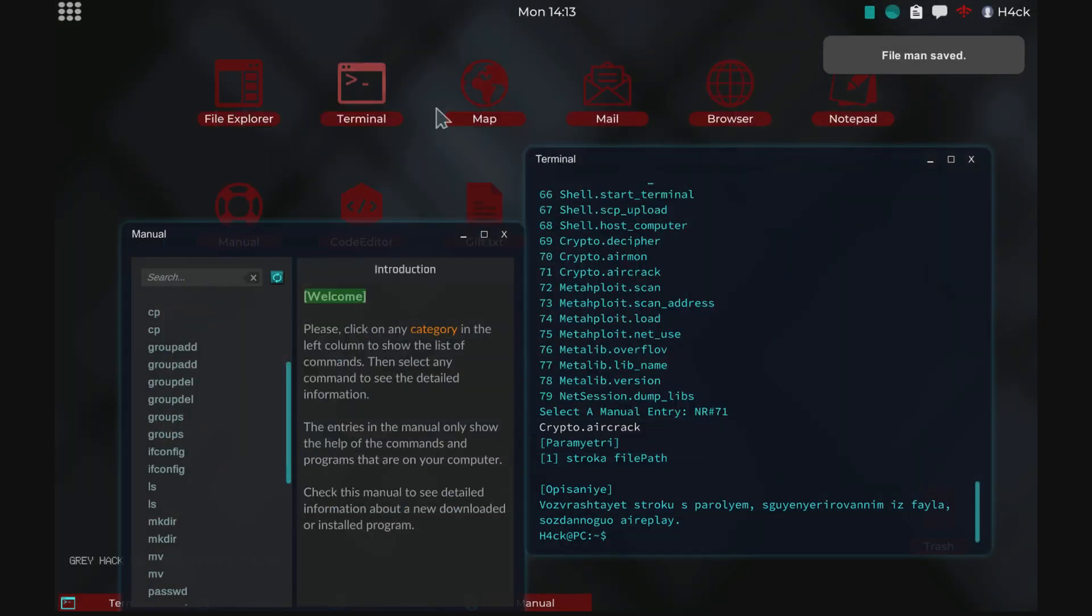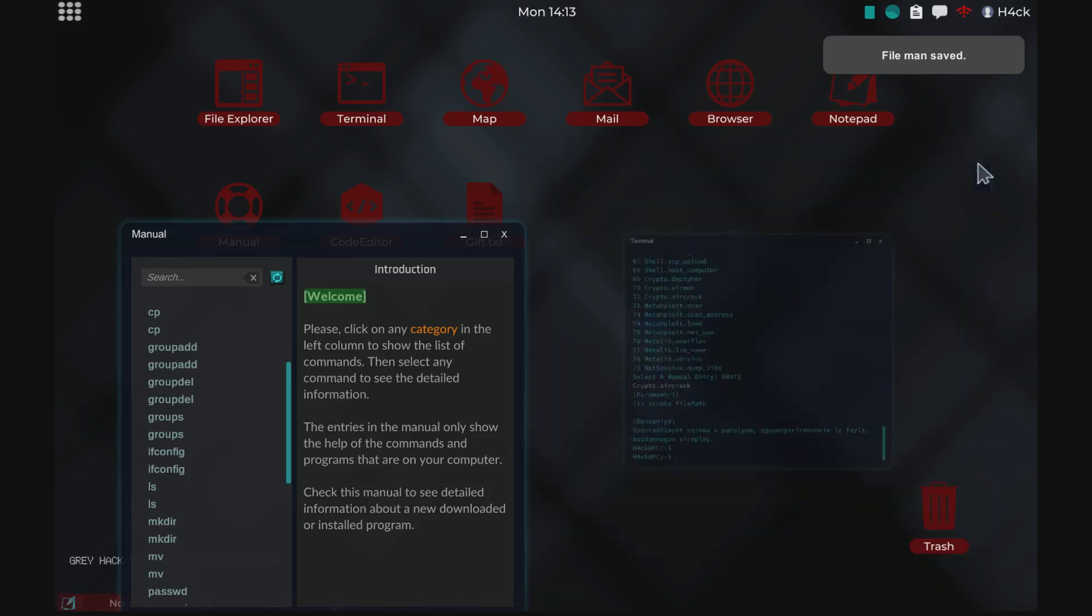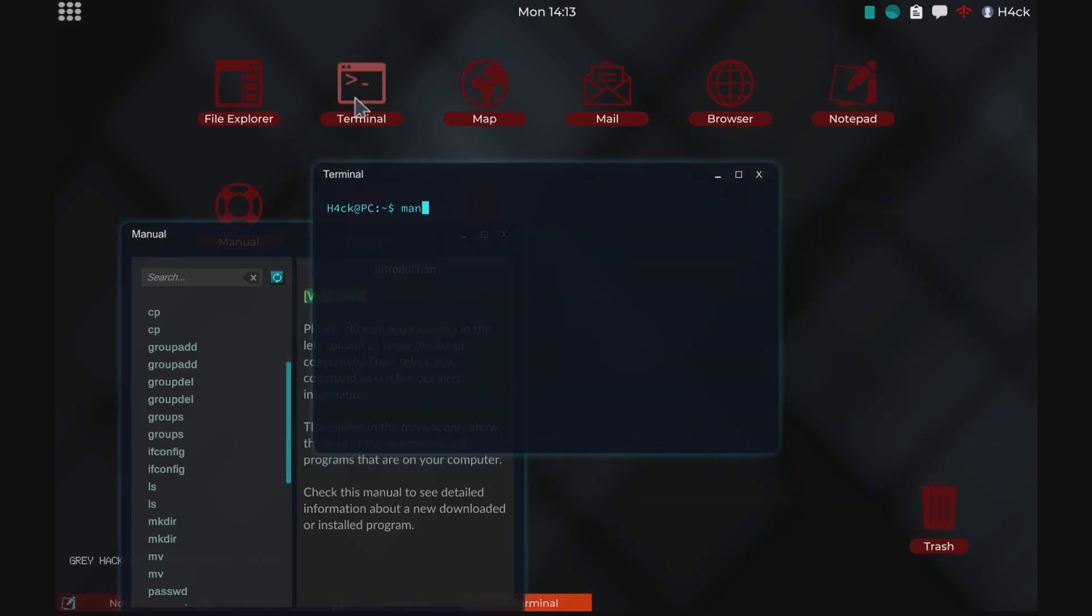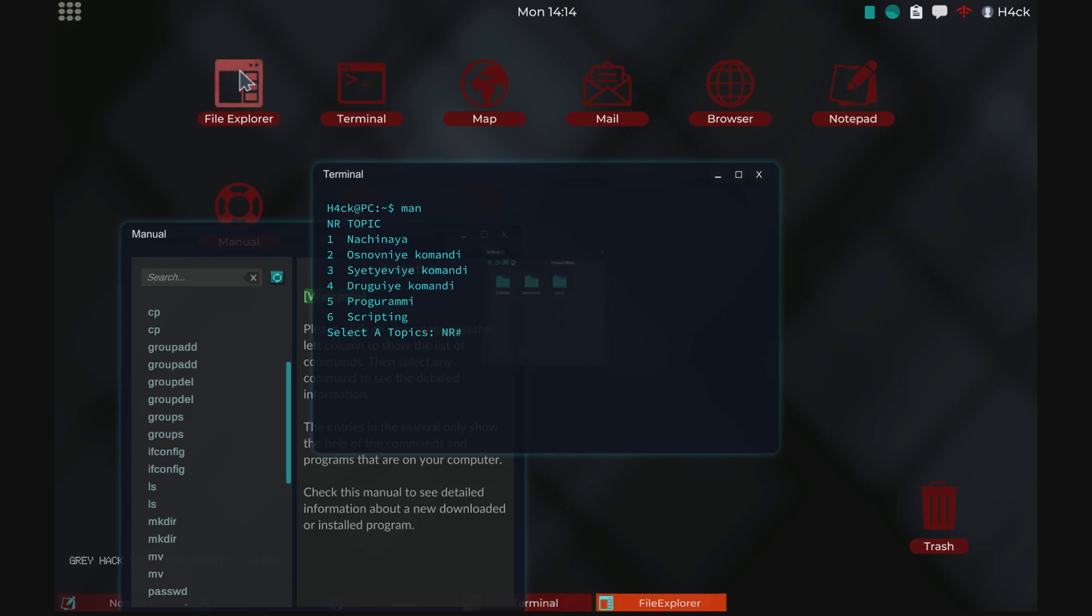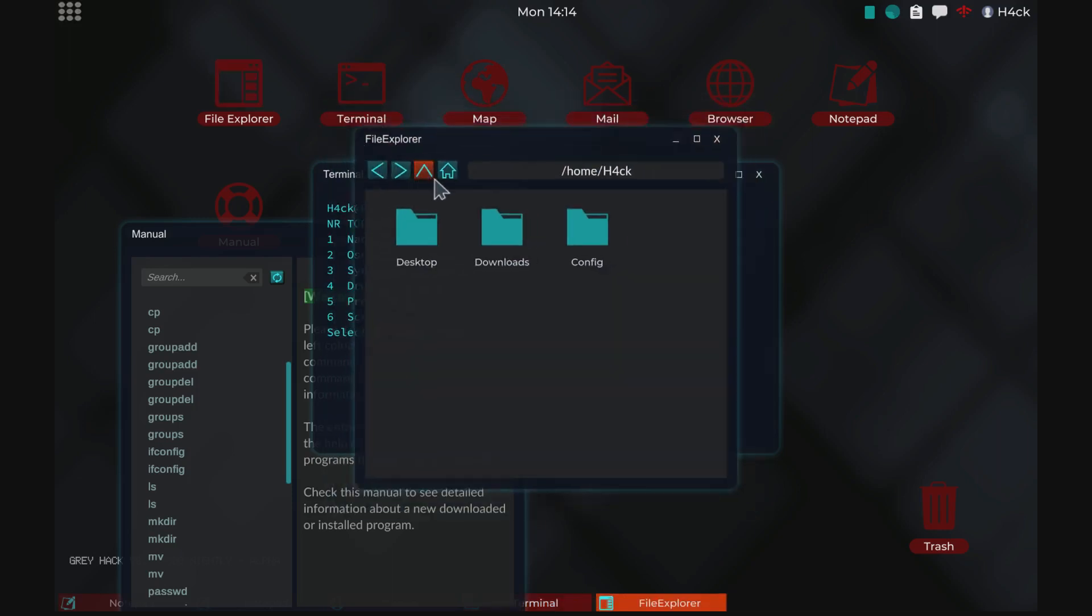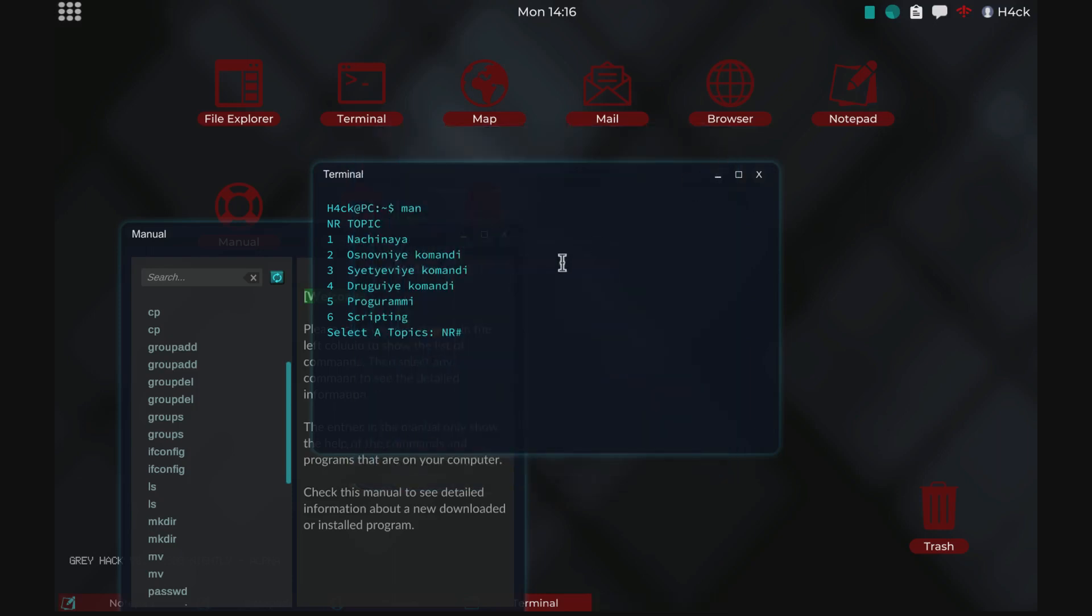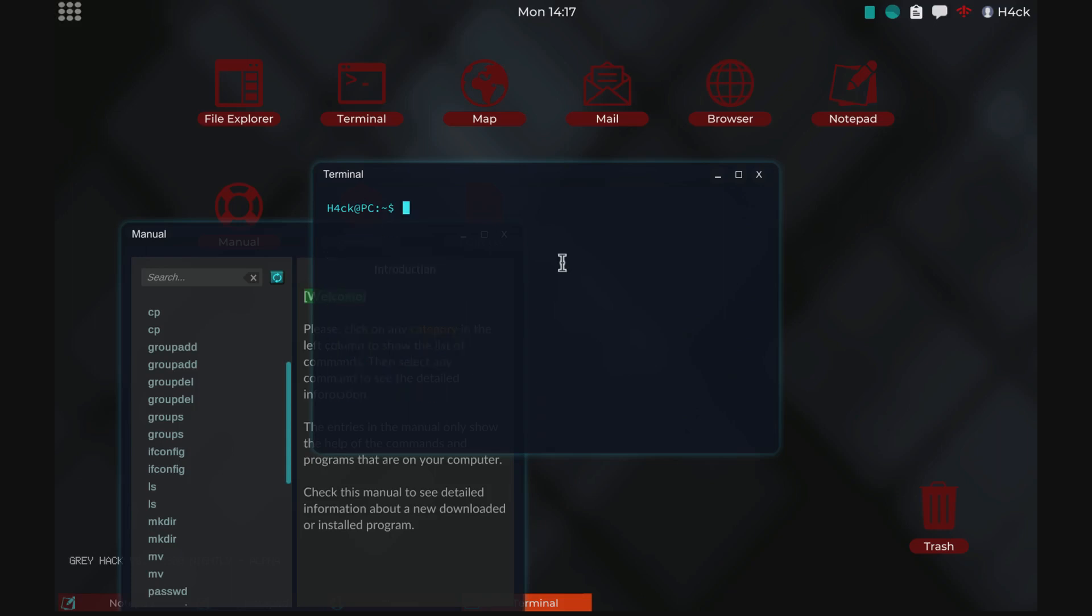Next up, let's close this and run the man command. Actually, let's remove this first - that's part of the installation. Let's start over. There we go. Man.